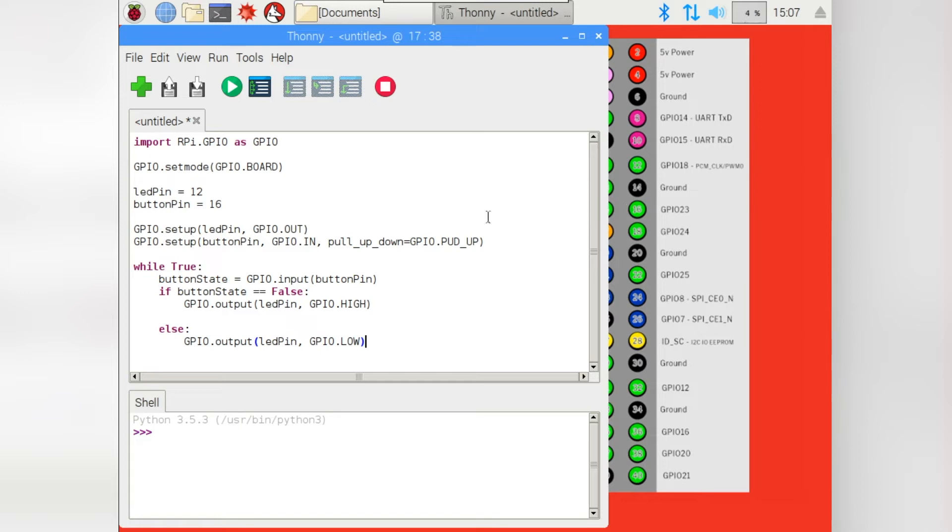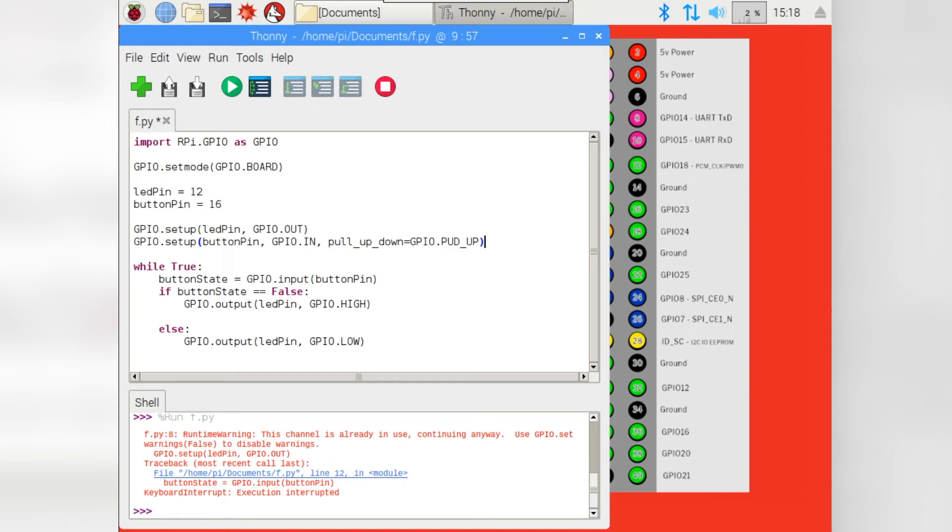So our LED pin we know is number 12. That's where we plugged our LED into and our button pin is number 16. So they are now declared and we can set up our GPIO pins. And now to set up our GPIO pins. To begin with, we'll set up the LED pin and this should be fairly standard to you by now. We're just setting LED pin as an output GPIO.out.